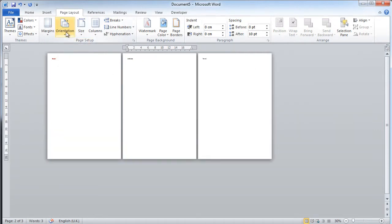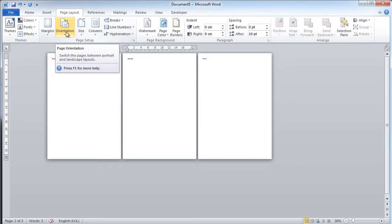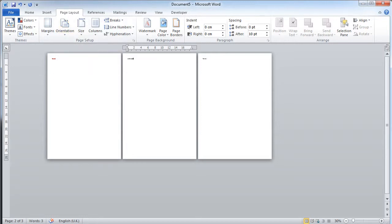When you change the orientation, it will change the orientation of every page in your document. That is, unless you do what I'm about to show you now.